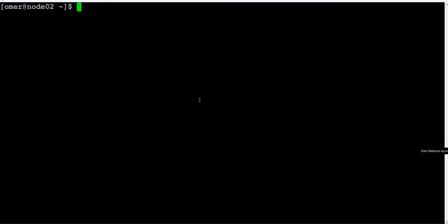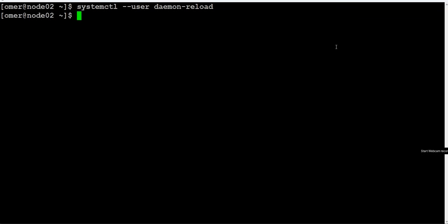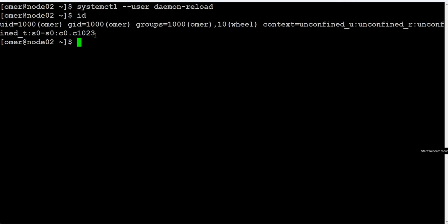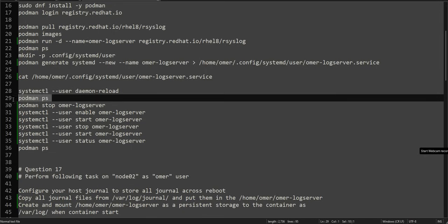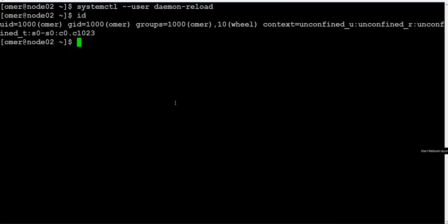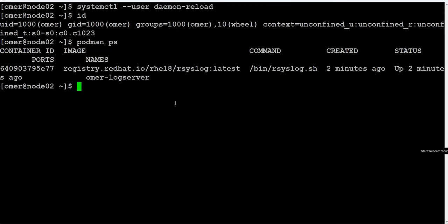Just like when we make changes to the firewall and then reload it, similarly when you create a new service or make changes to an existing systemd service, you run 'systemctl daemon-reload'. The '--user' flag is used because we are running as a regular user. If you are running as root you don't need that flag, but this question is about creating a rootless container.